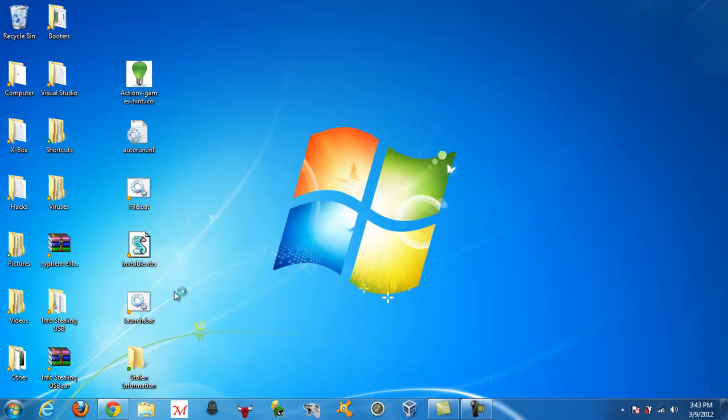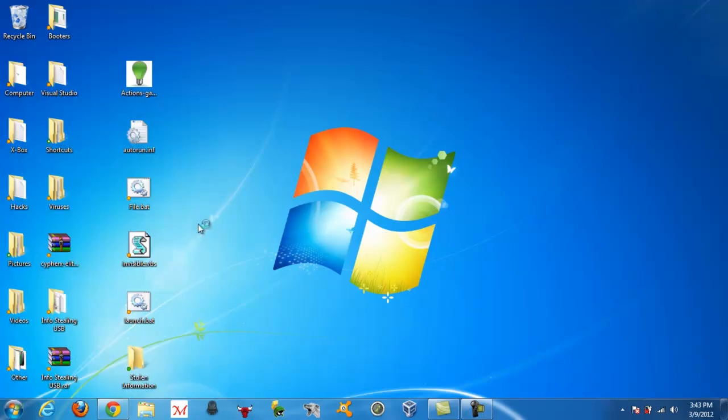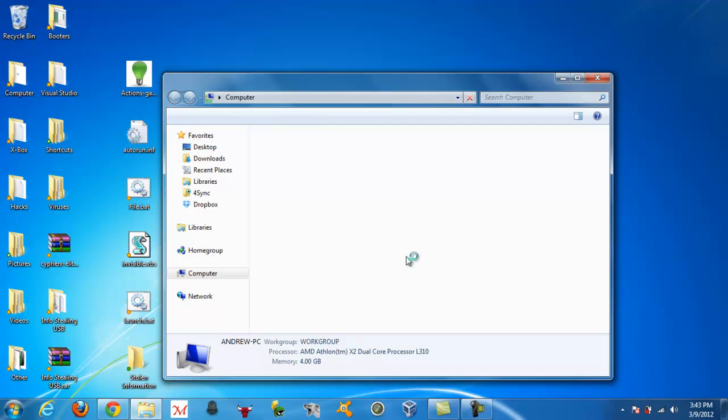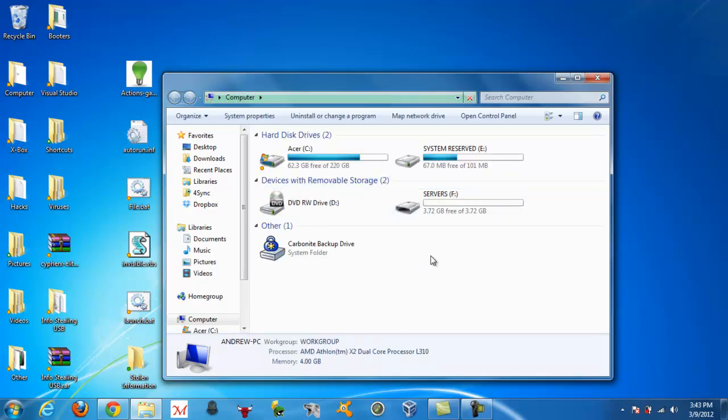And now this is where you're going to need your flash drive, so if it's not already, plug it into your computer. Yeah, my computer is going pretty slow whenever I record it, it does that.